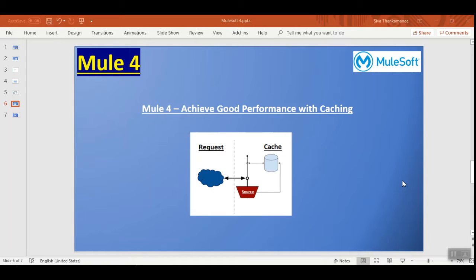Today we are going to see how caching can be implemented in Mule 4. Before taking a look at the demo, let's see the general concept of caching.